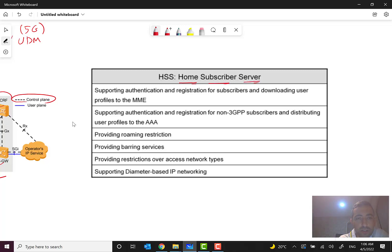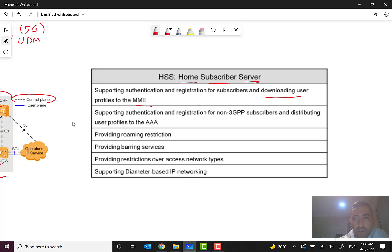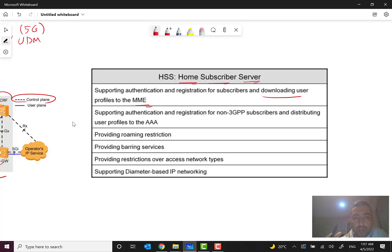HSS is a very important, strategic node supporting authentication and registration for subscribers, and downloading user profiles to the MME — the subscriber information is downloaded from HSS to the MME. It also supports authentication and registration for non-3GPP subscribers, distributing user profiles to the AAA, since registration is not only for 3GPP users — Wi-Fi users and other non-3GPP subscribers are also covered.